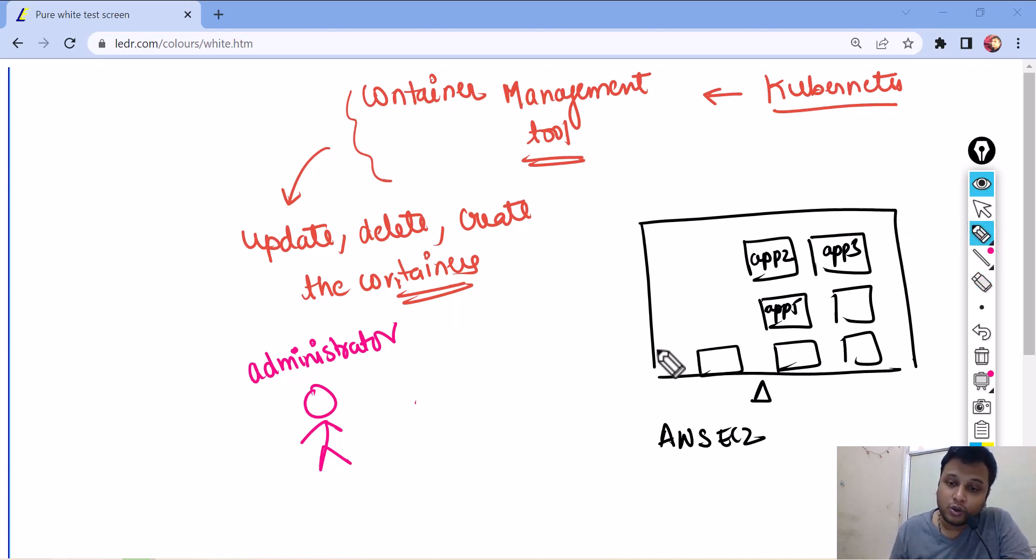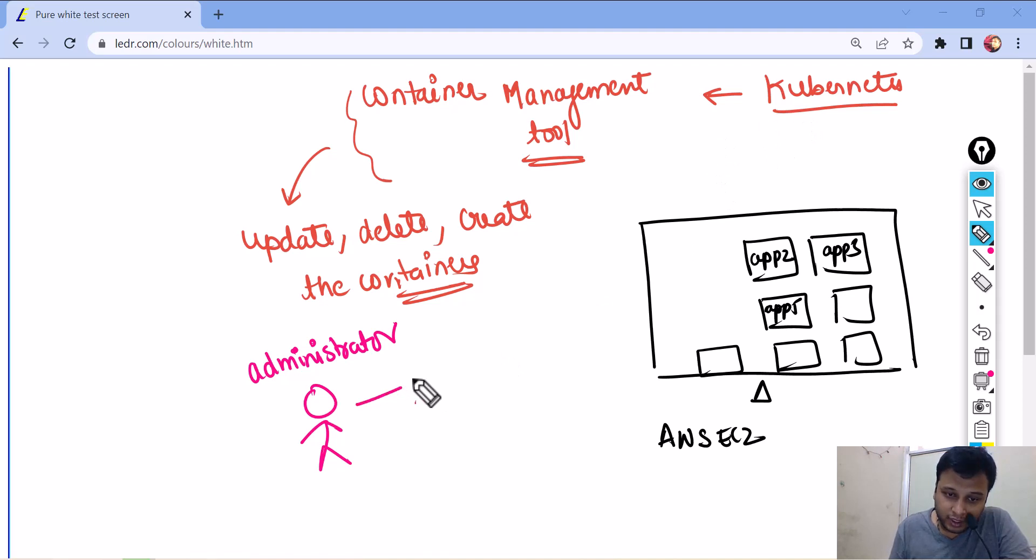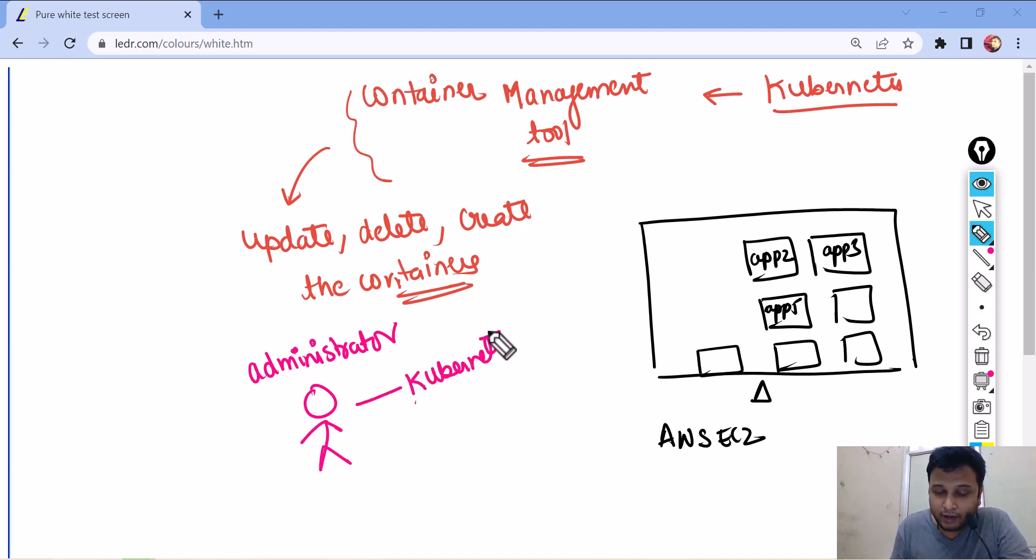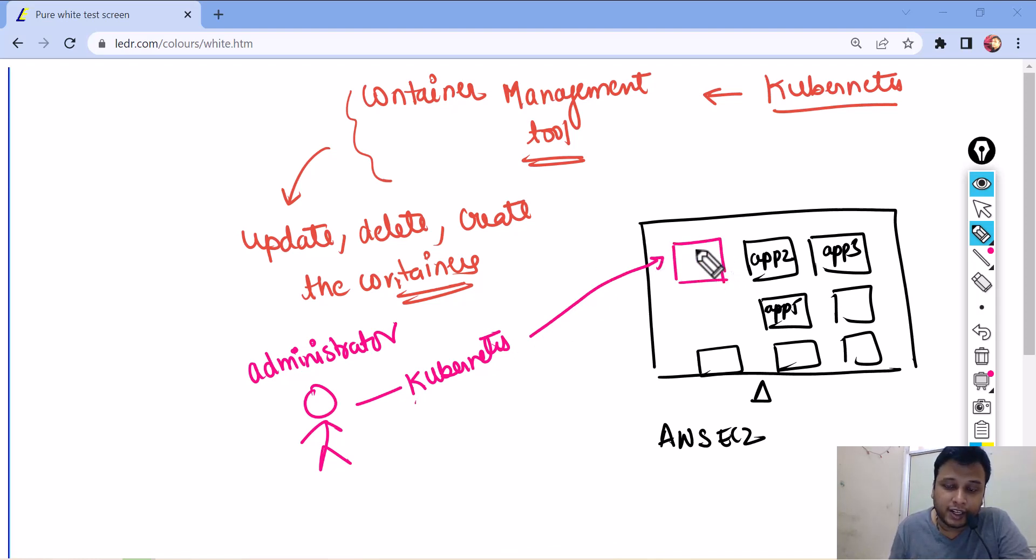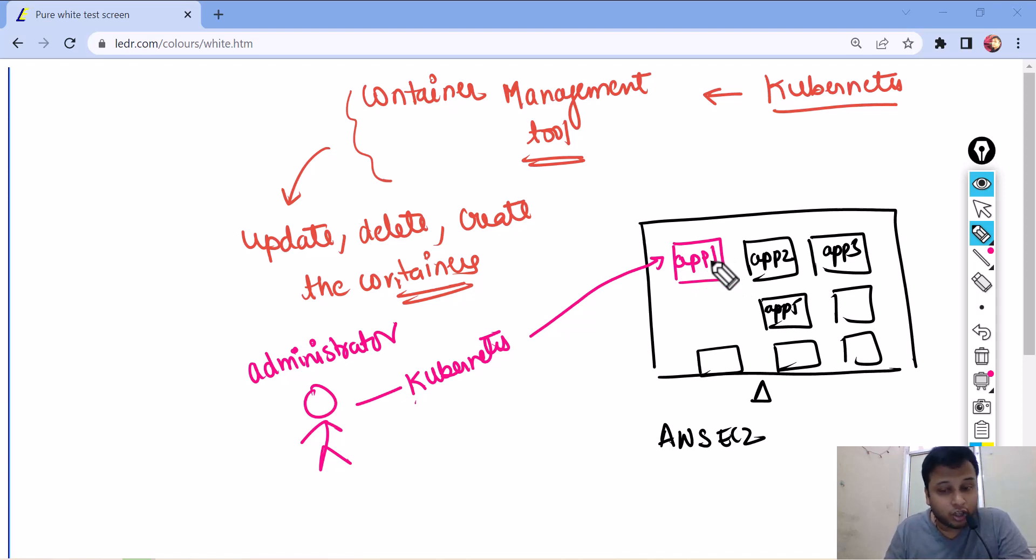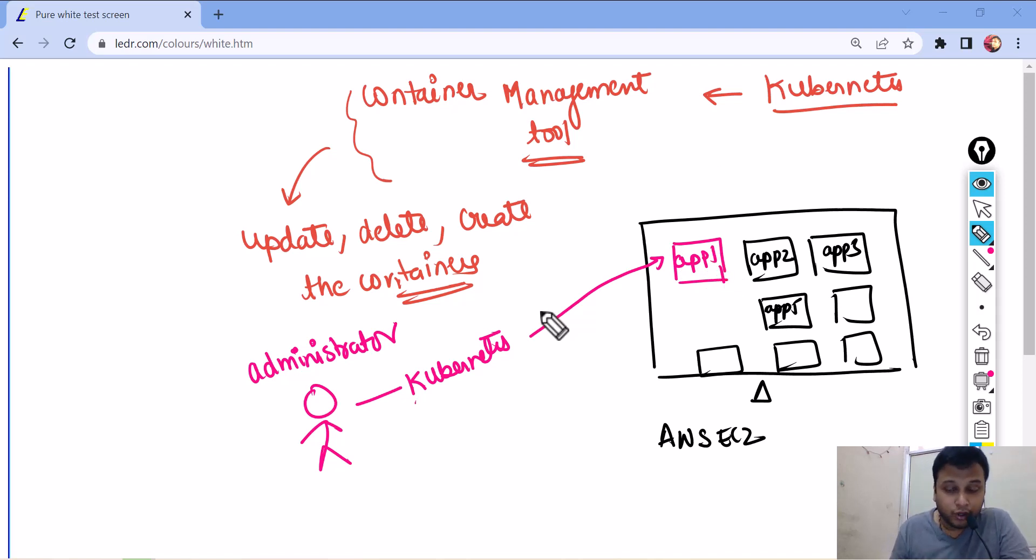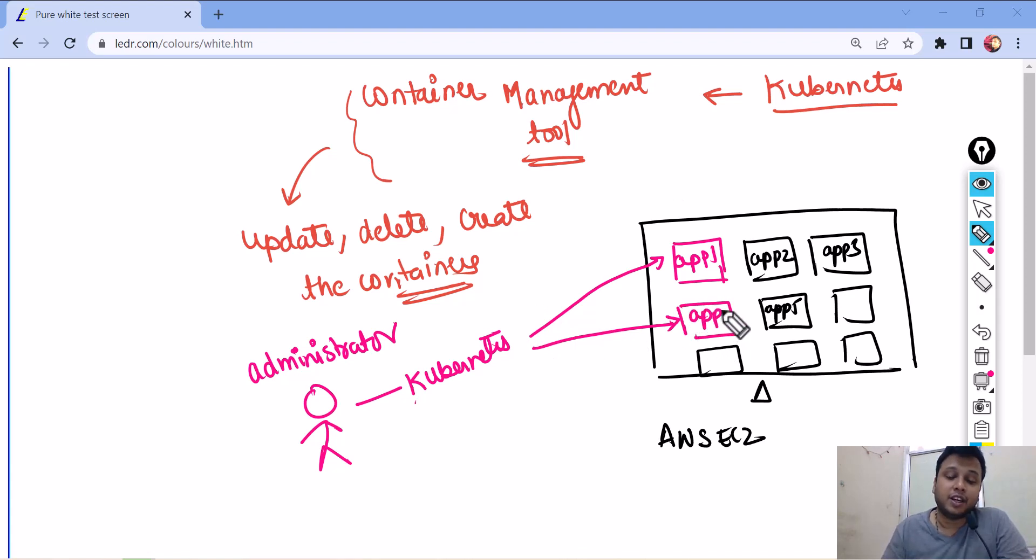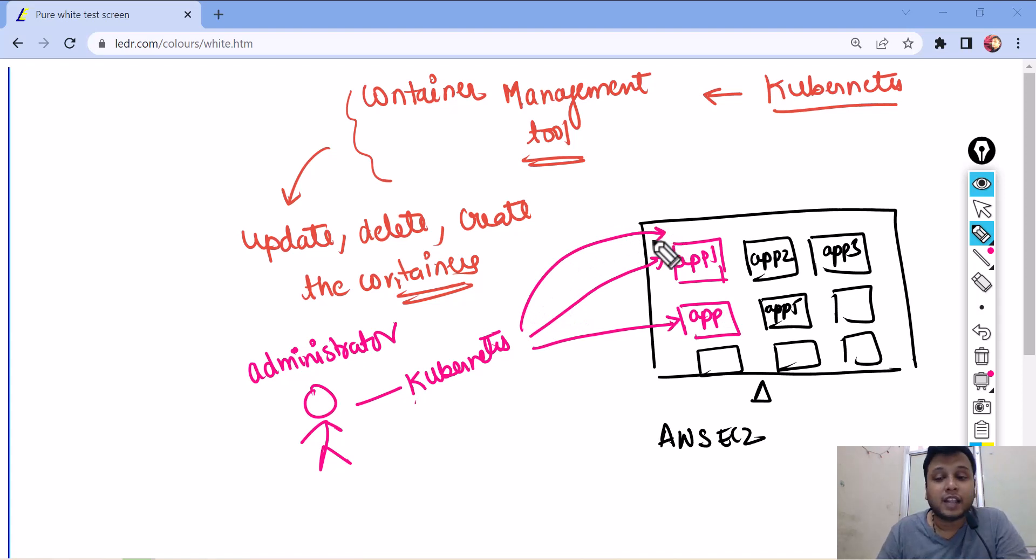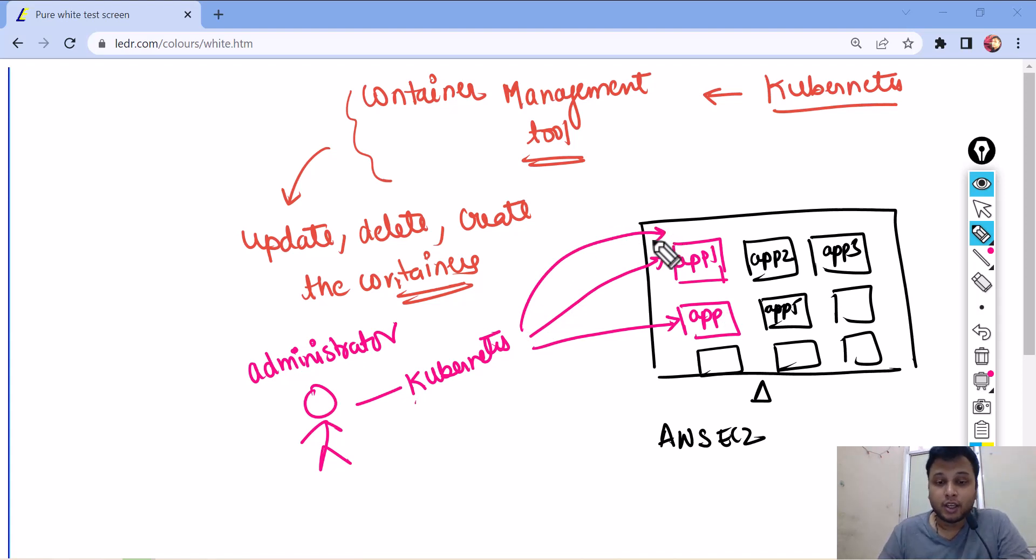Now, what does Kubernetes do? Kubernetes, this administrator will be using Kubernetes and via Kubernetes, these problems can be managed. When a container is deleted, it can be created automatically by Kubernetes. If you want to create a new container with some application in that, that also can be created up with Kubernetes. If some updates need to be done, that can also be done with the help of Kubernetes.